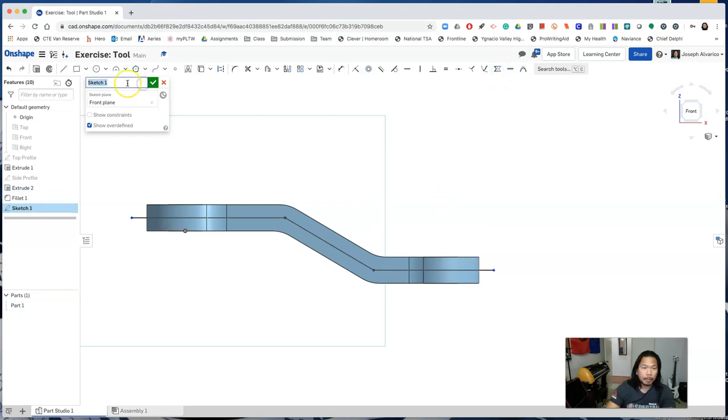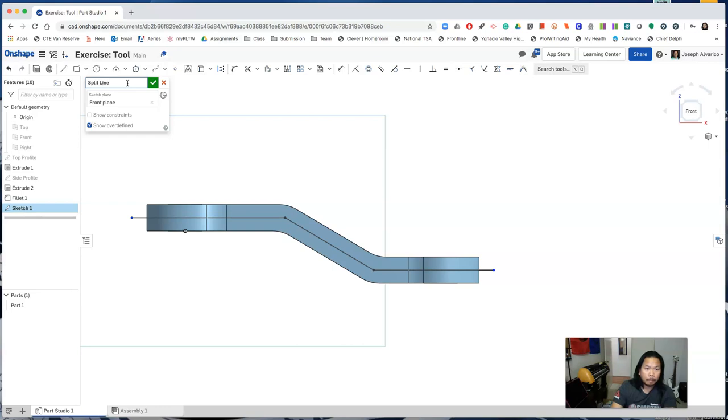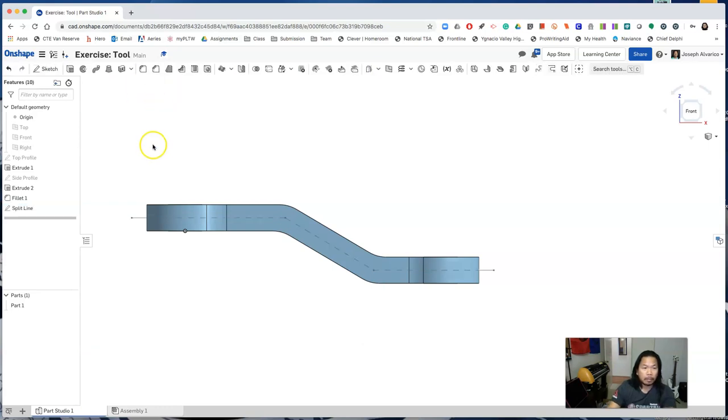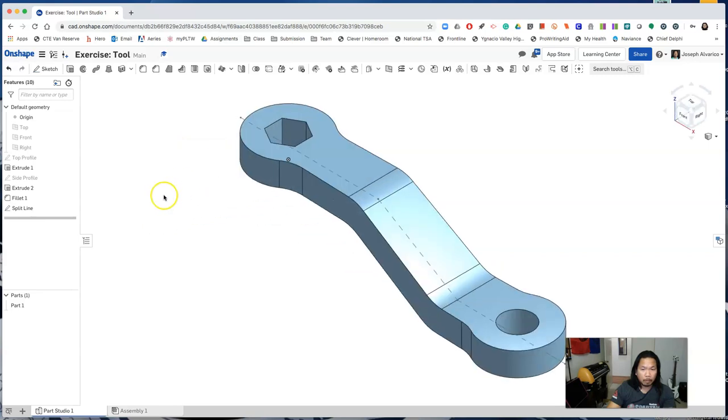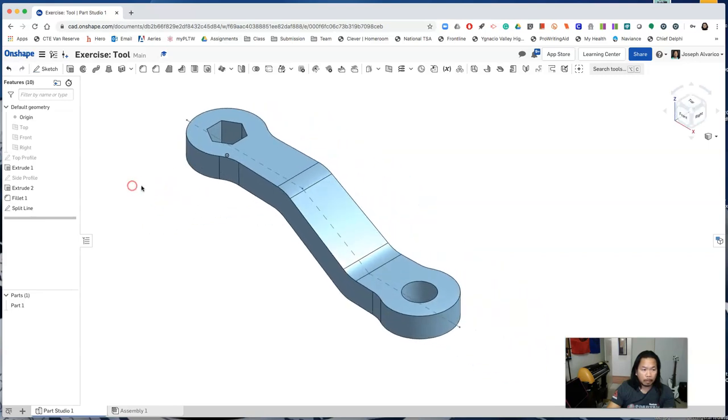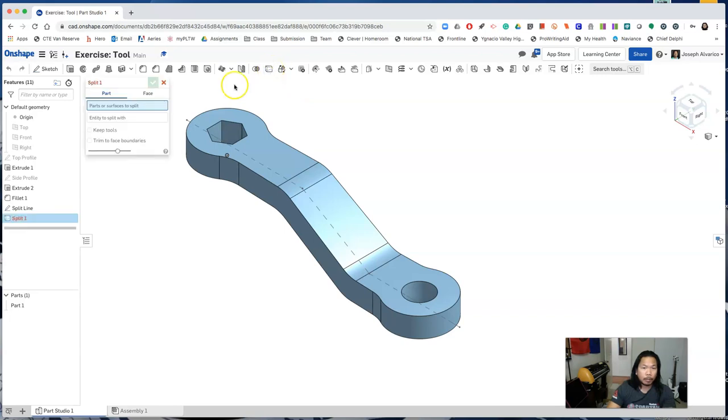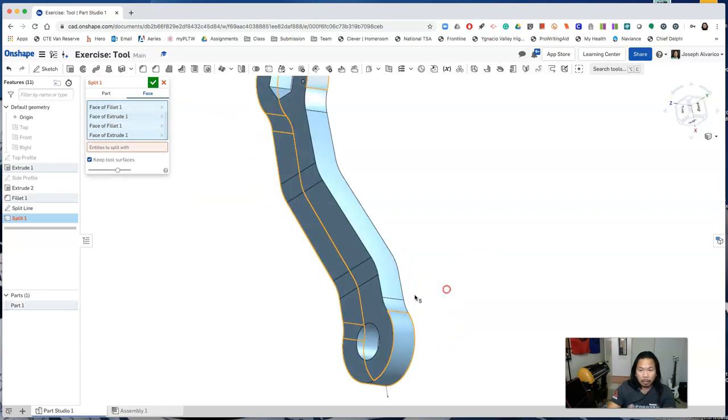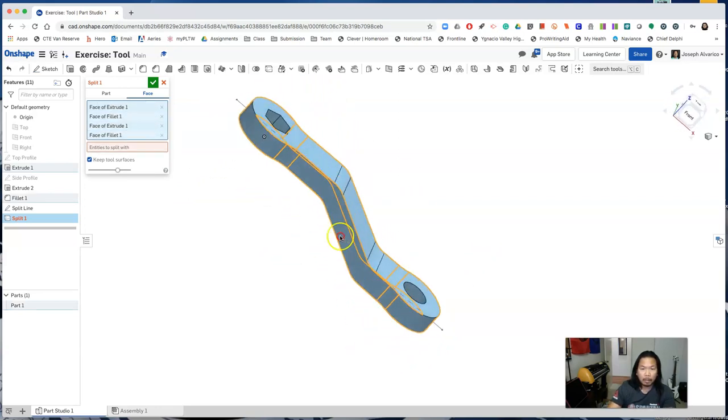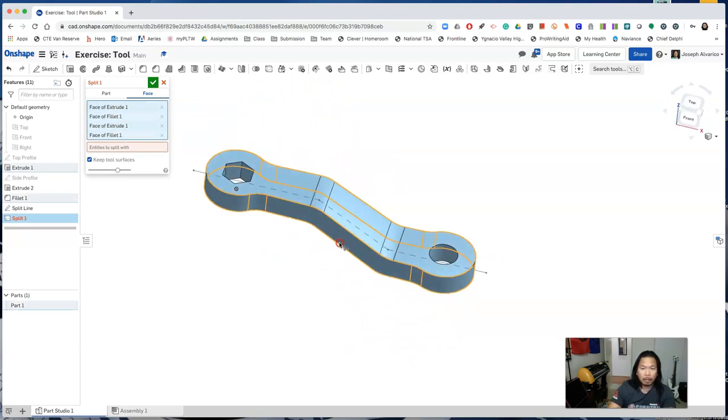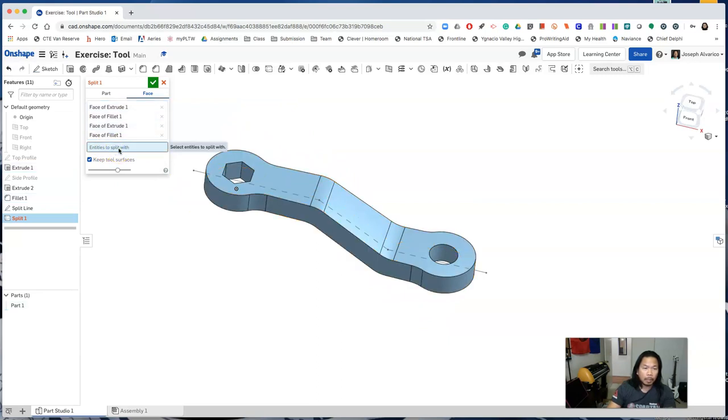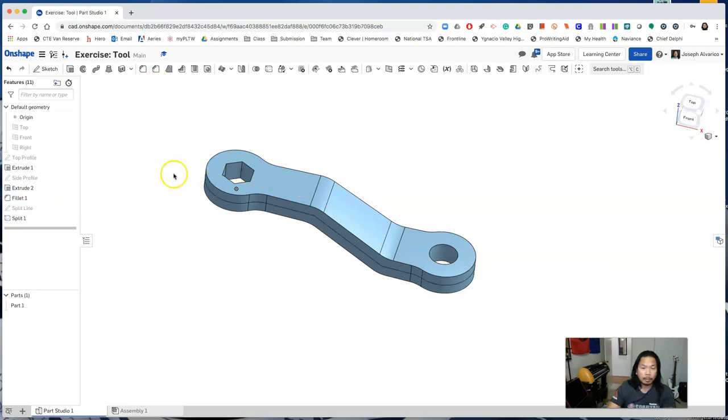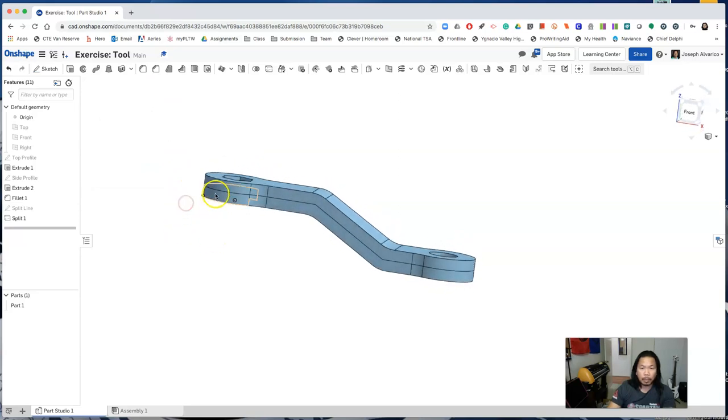Name this sketch split line and accept this sketch. Now select the split feature. Click face and for the faces to split, select the eight sides. Click on entities to split with and select that line. Accept the feature. Notice that we created this split. We are going to use this split as our parting edge for our draft.